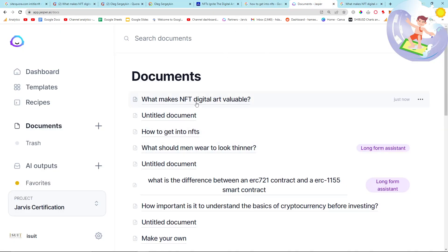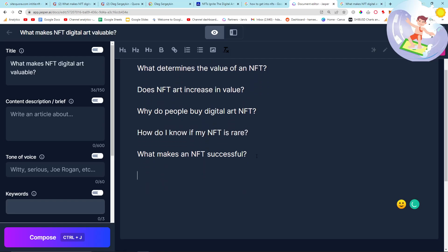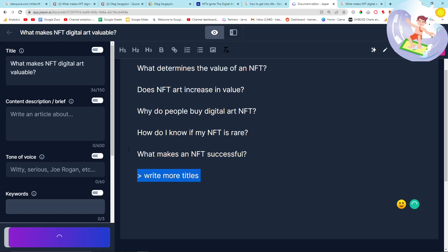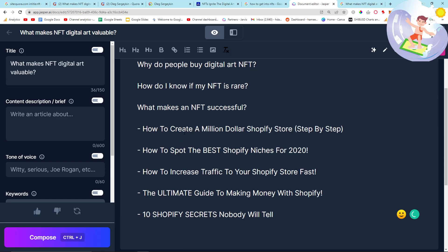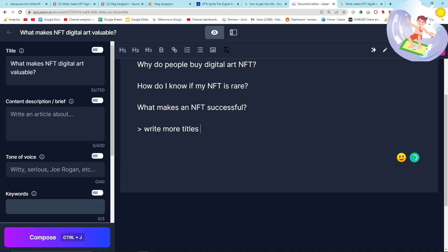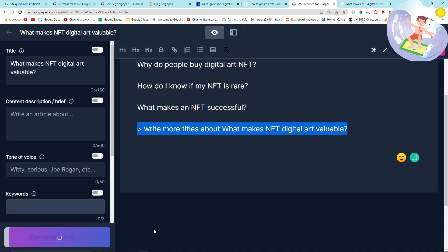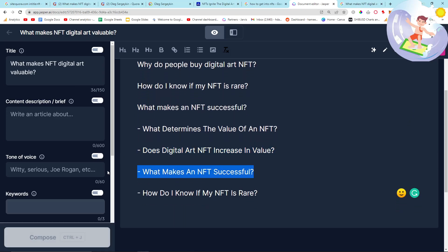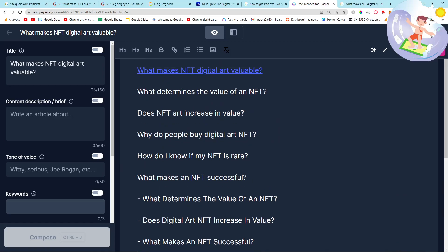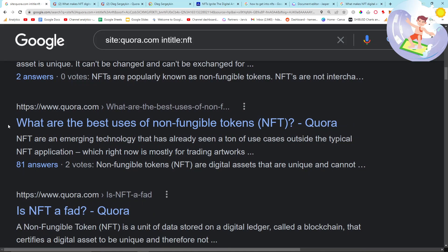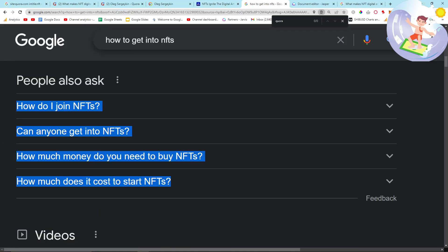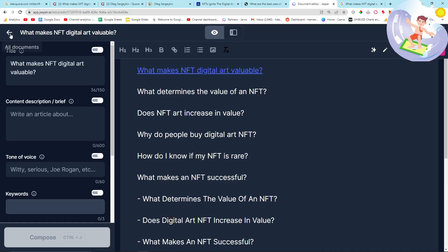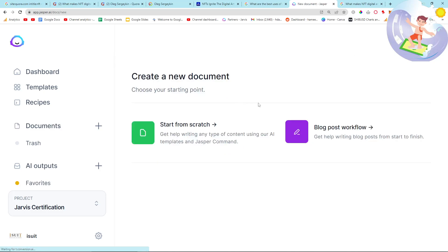We can even probably use Jasper to write some more titles. I'll try 'write more titles about what makes NFT digital art valuable' — because we want about eight titles. It's not quite in the right niche, but 'What are the best uses of NFTs?' — that's a really, really good one actually. I'm definitely going to grab that. It's a really important article to write as well. I'd quite like to write that myself, probably not even using Jasper.